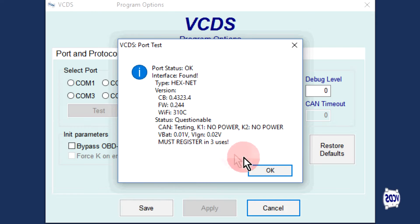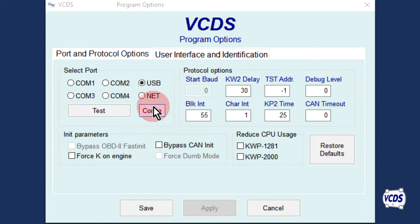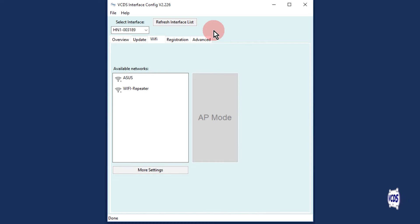Click OK. Now click on the Config button to open up the VCDS interface configuration utility. Go to the Registration tab.